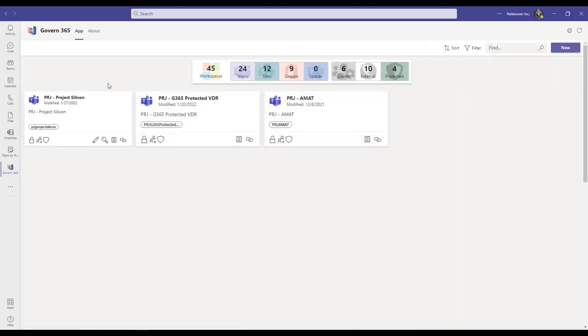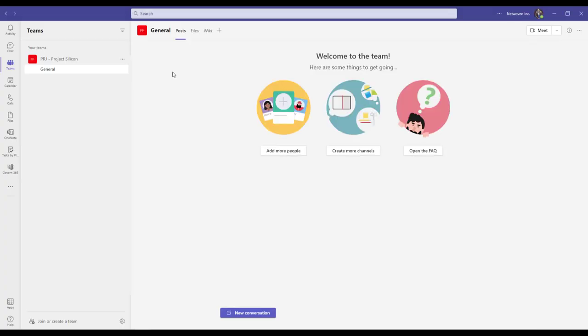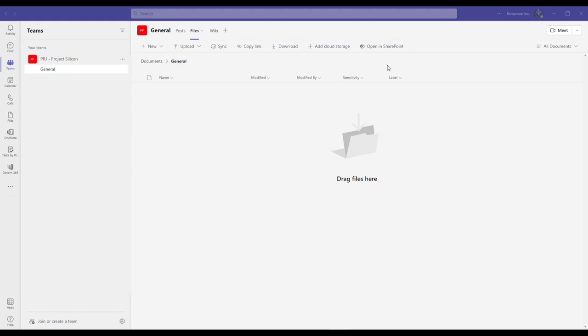To access the Virtual Data Room from within Govern 365, click on the workspace you wish to access. From Teams channel, click on the Files tab and click Open in SharePoint.